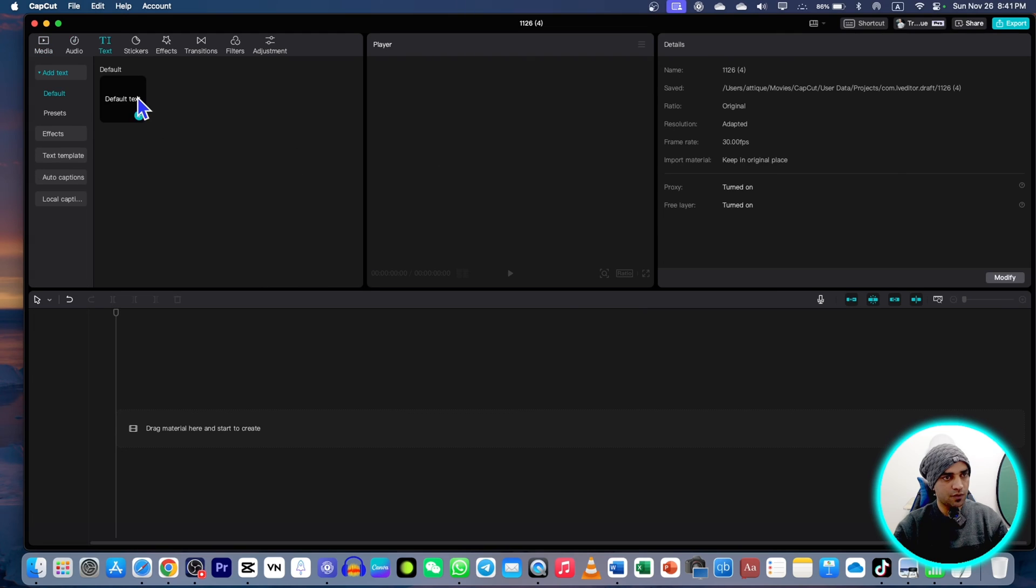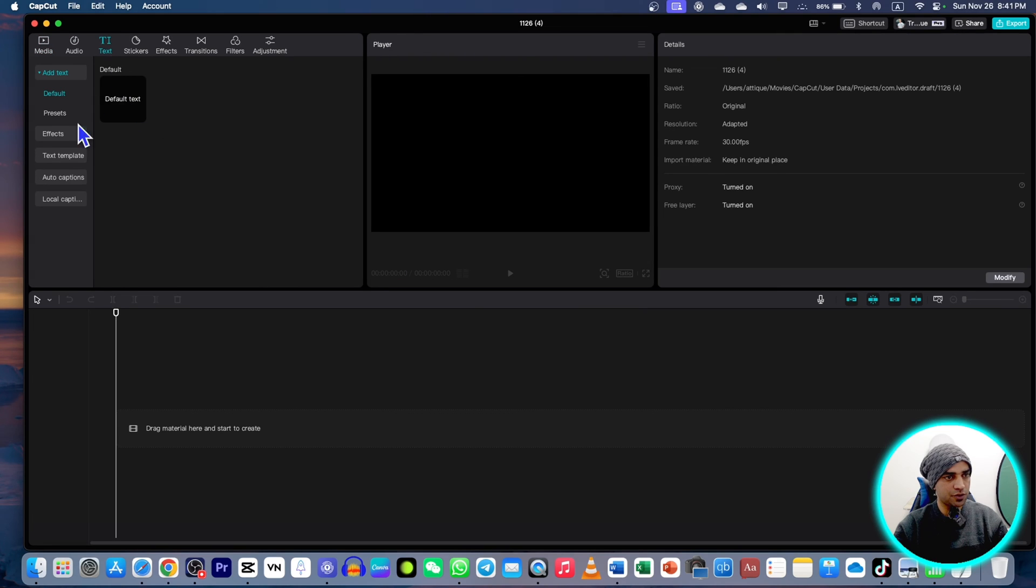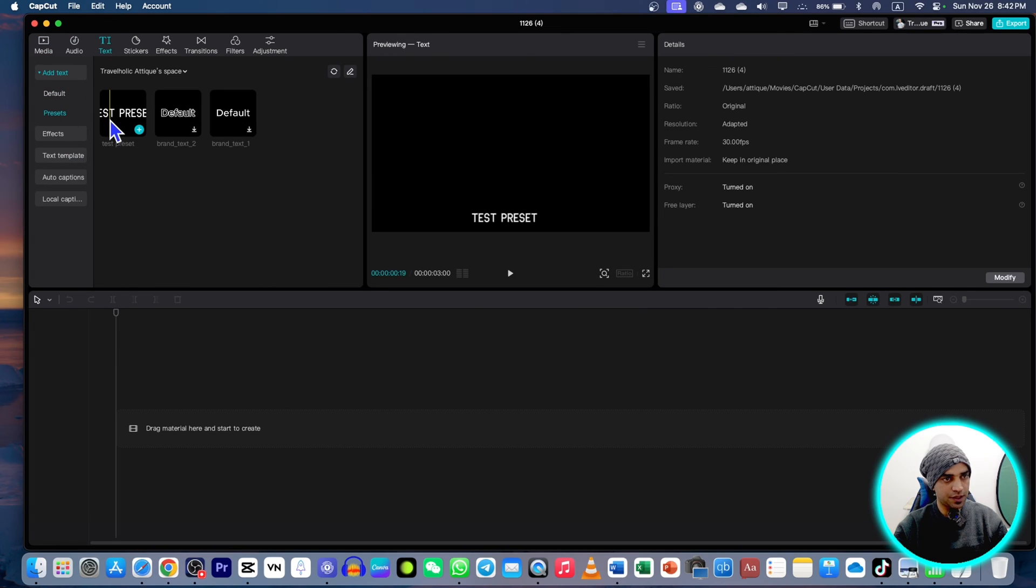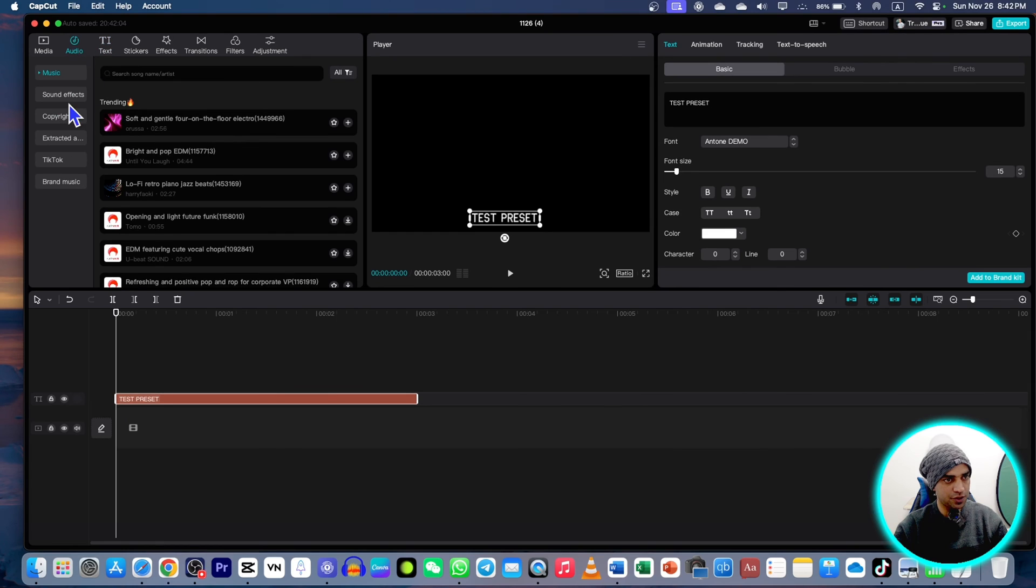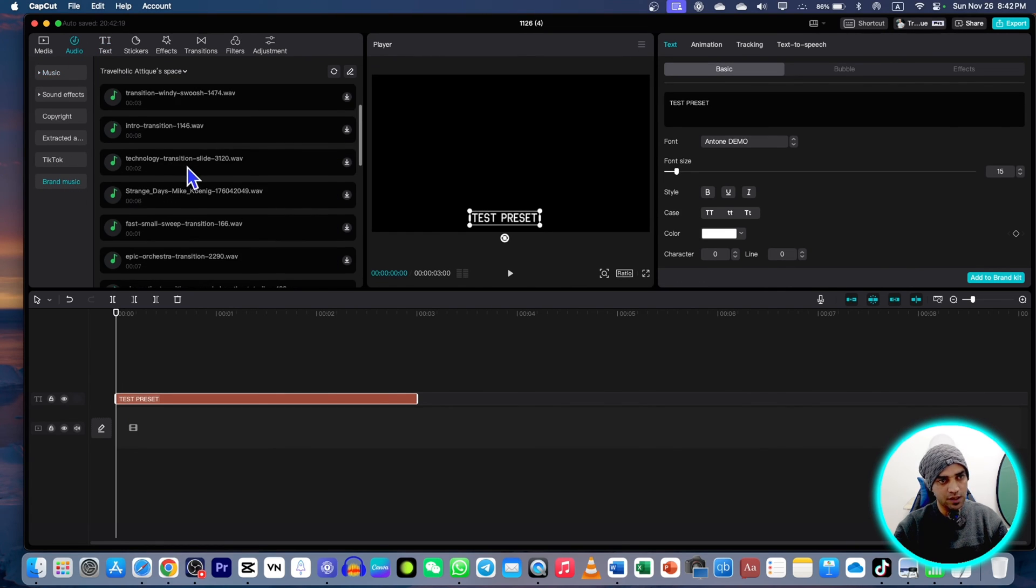Go to new project. First, I'm gonna go to text and preset and here I drag this preset here. Now I go to audio. In the audio section, you just see this icon here. Brand music.